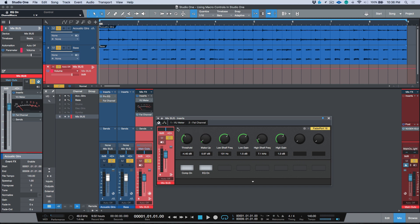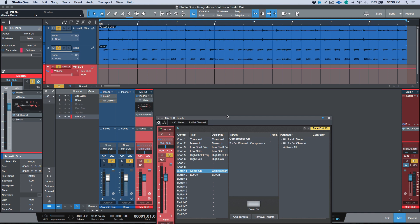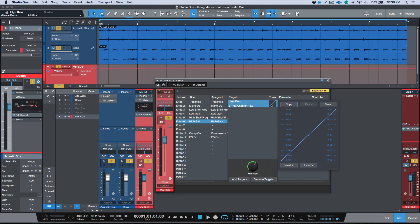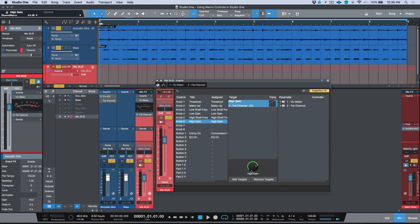And like I said, the other thing we can do is any one of these parameters I can really go into the mapping and change things. So for example, if I wanted to set a maximum range of something, I could make some adjustments here. So maybe I say I don't want any cut, I just want this to be boost.